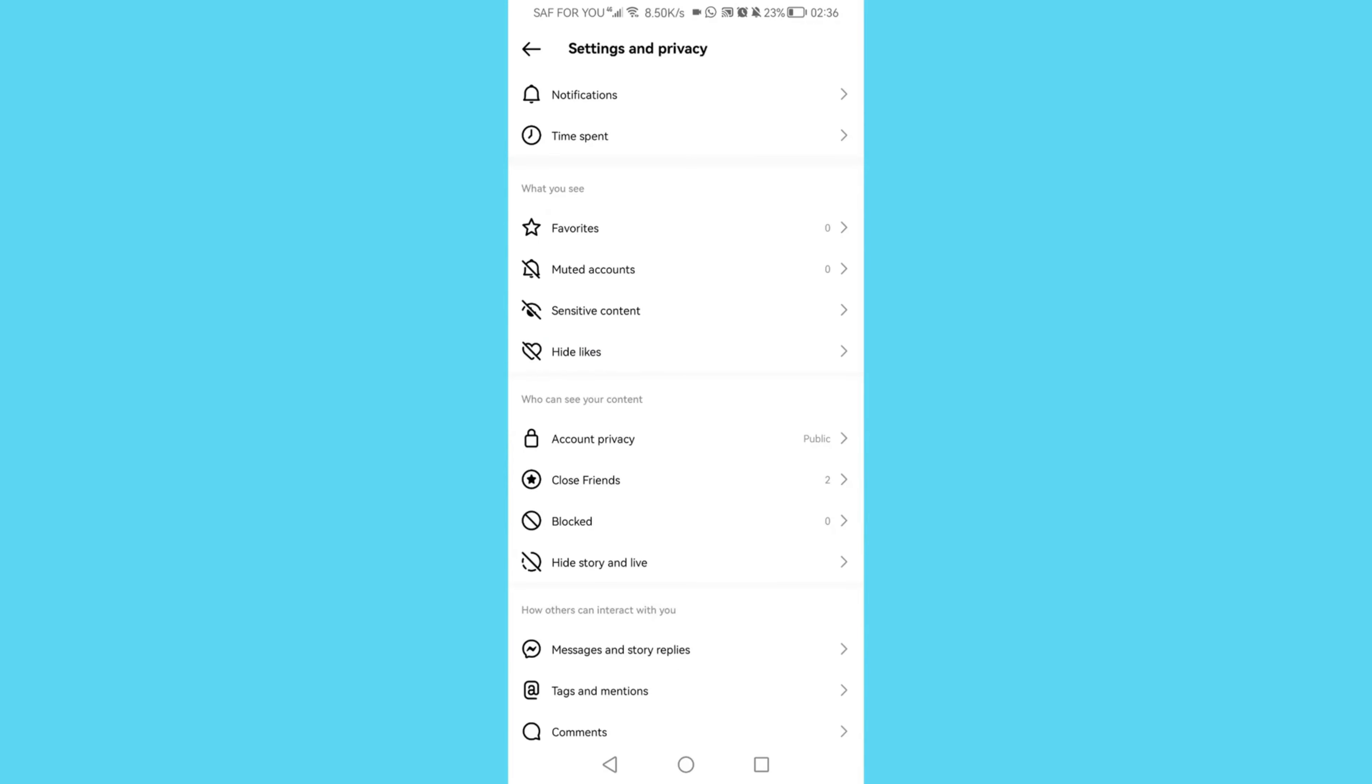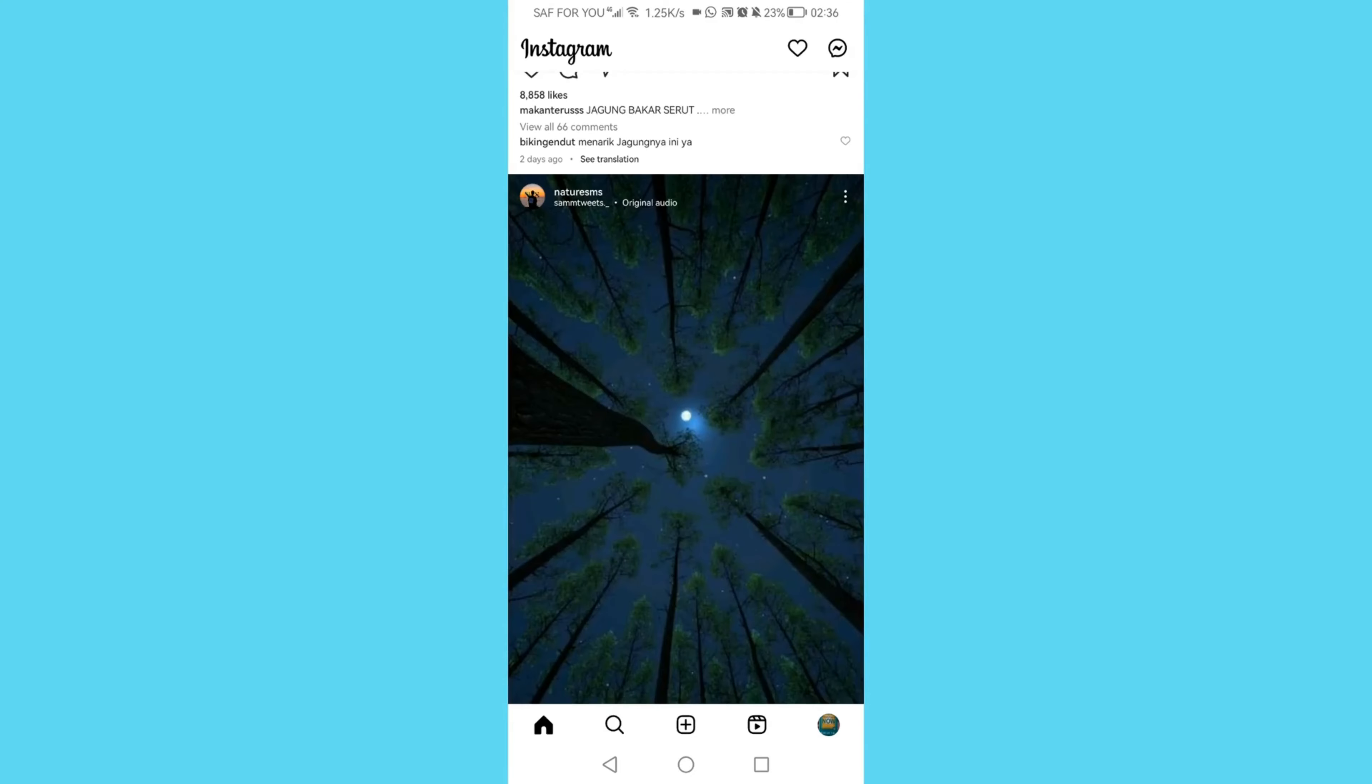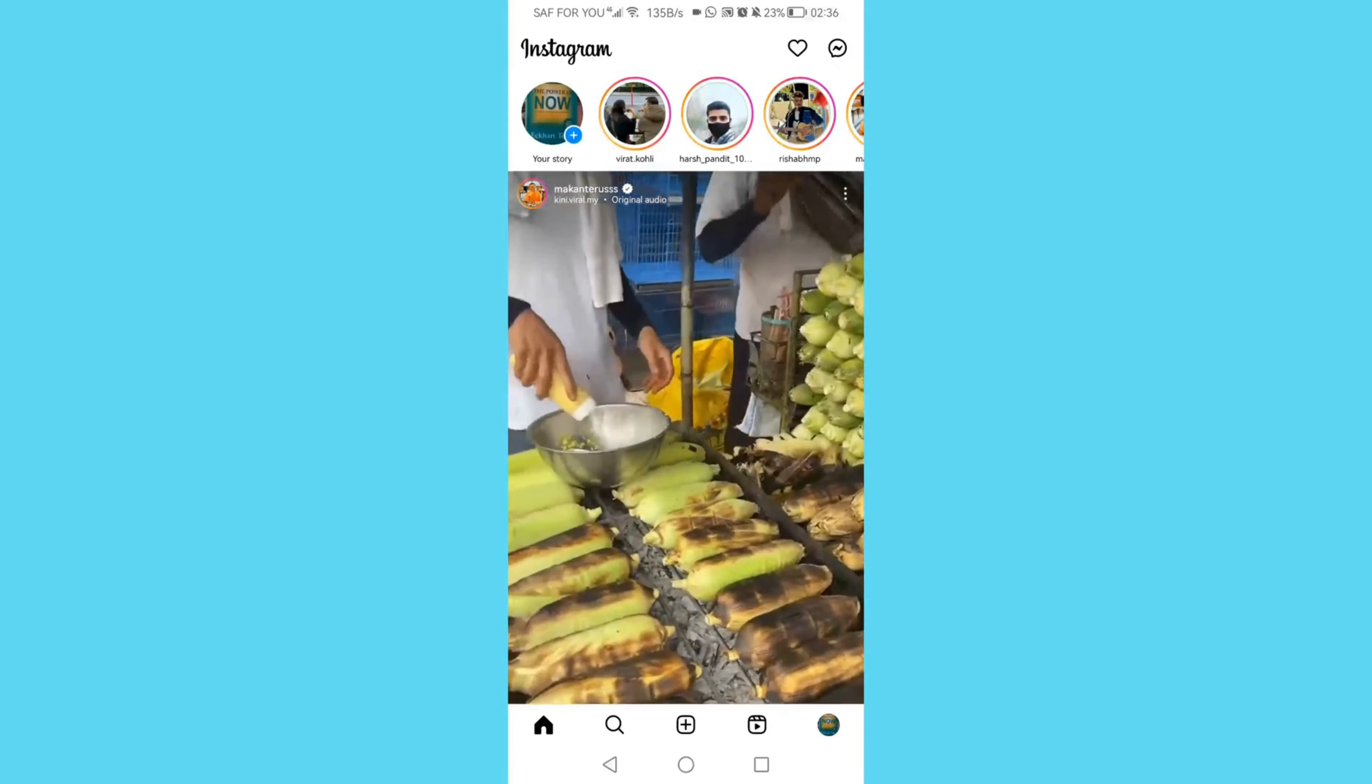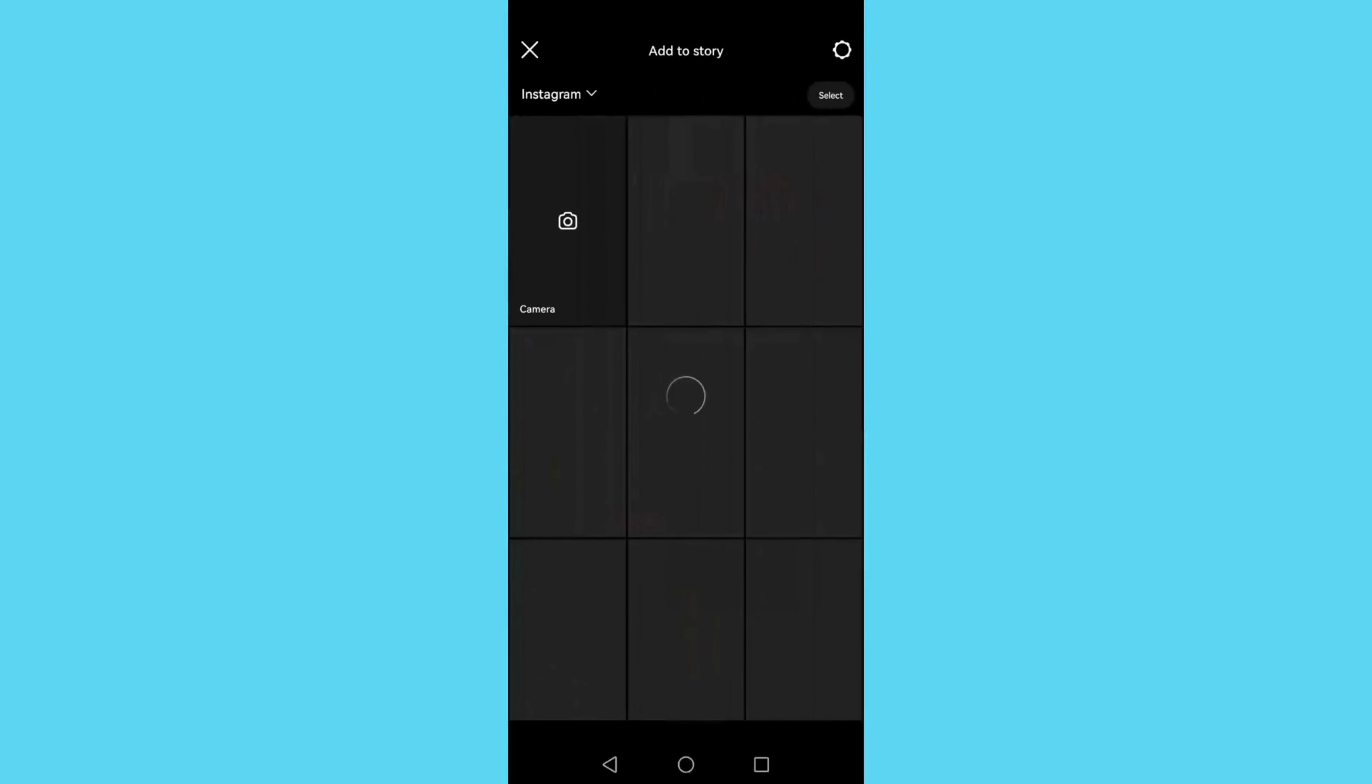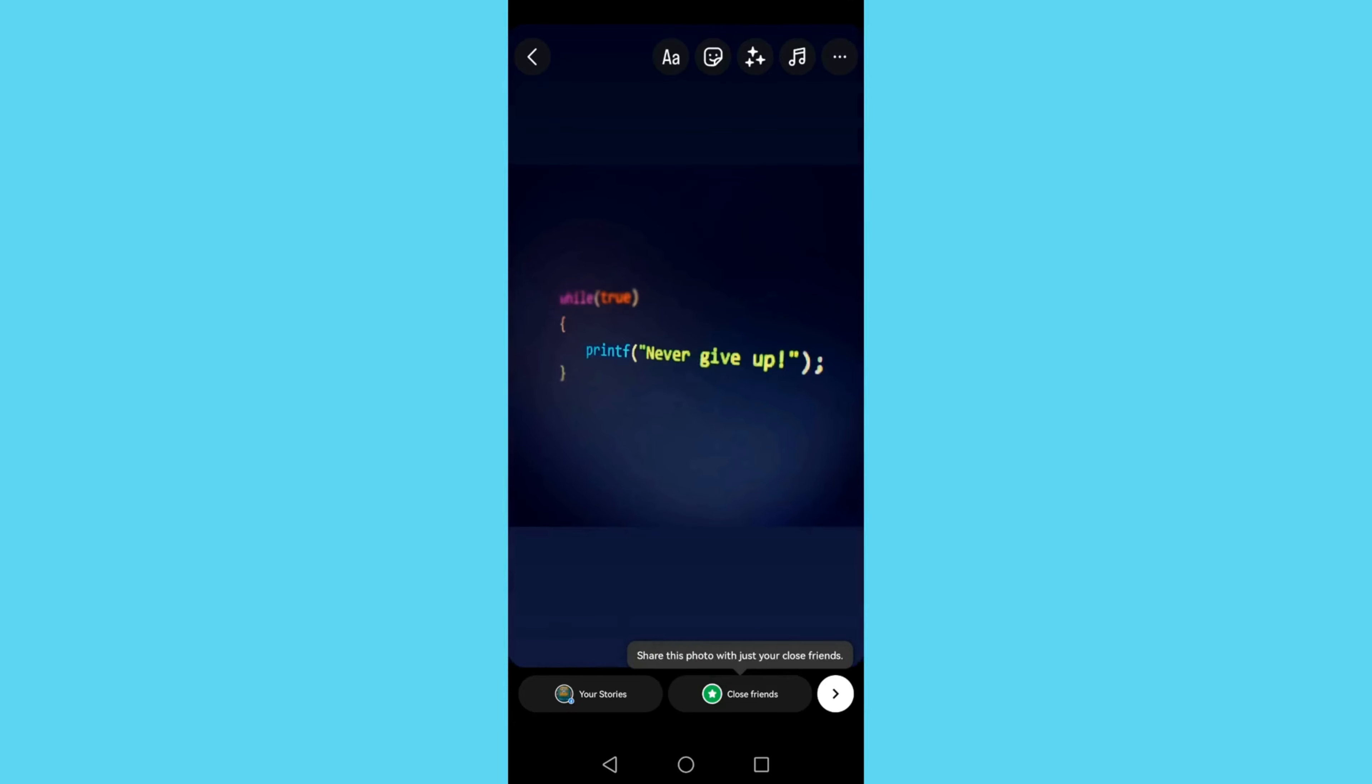Then go back to home and add your story, and then choose close friends because you only want your close friends to view your story and the rest will not see it. Now click close friends.